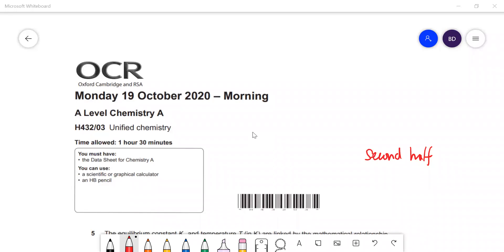In this video I'm going to go through the OCR A-level chemistry paper. This is paper three from 2020, and this is the second half of the paper — I did the first half in an earlier video.